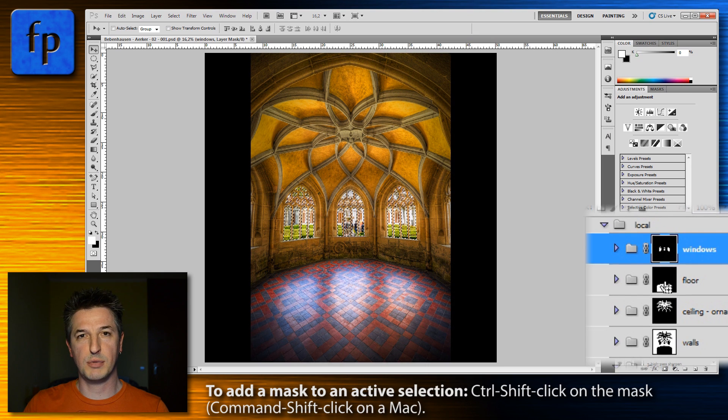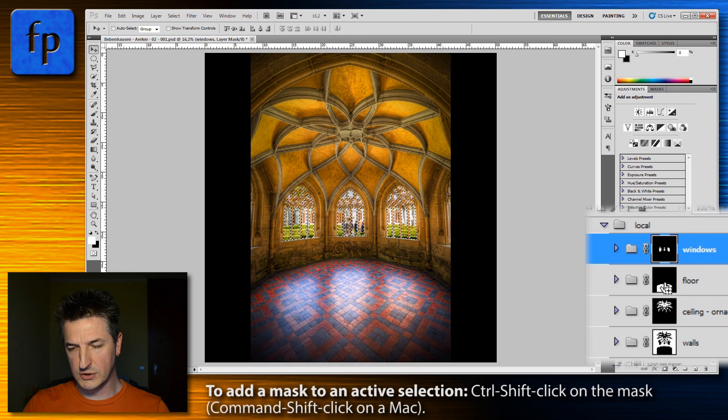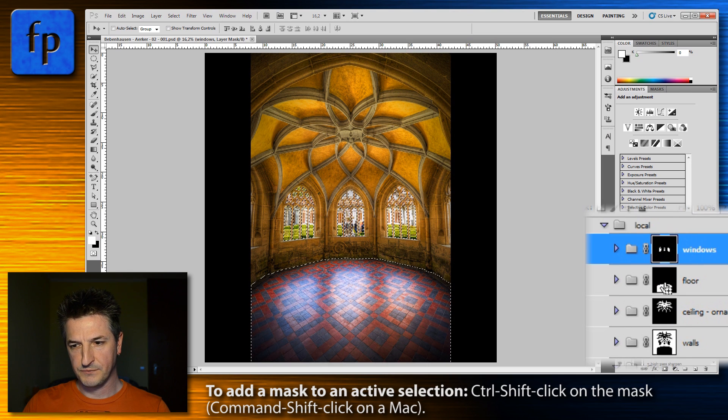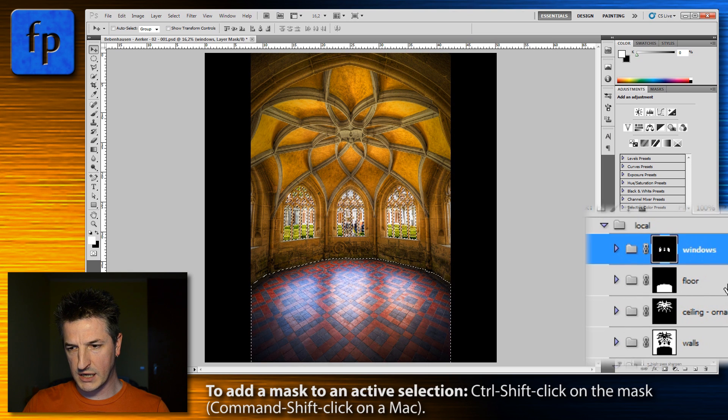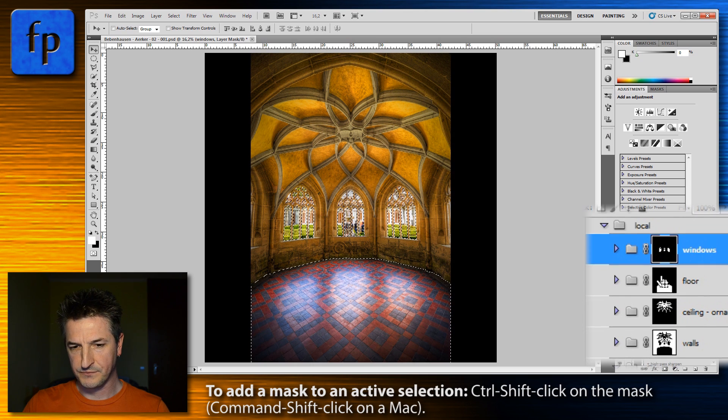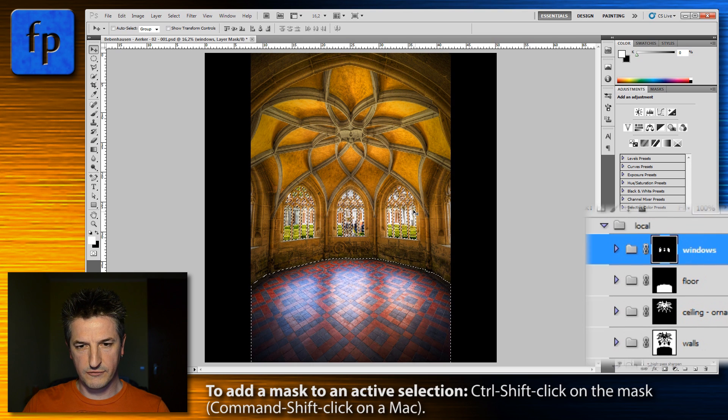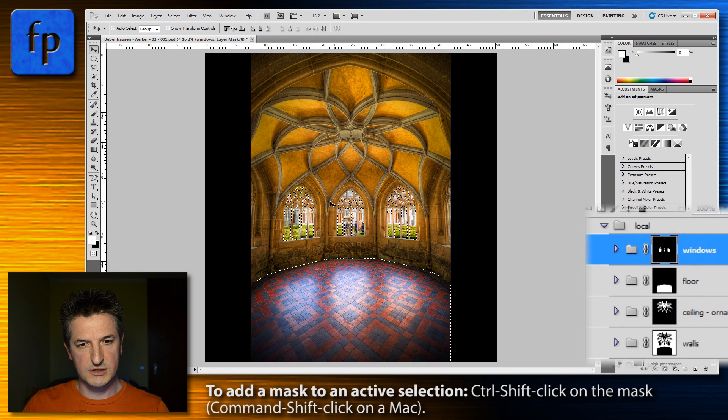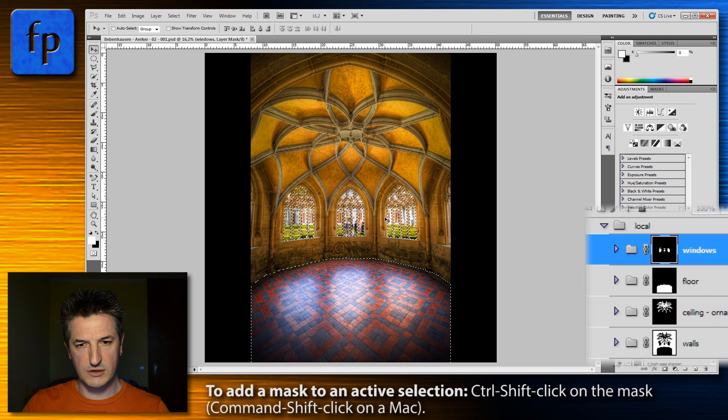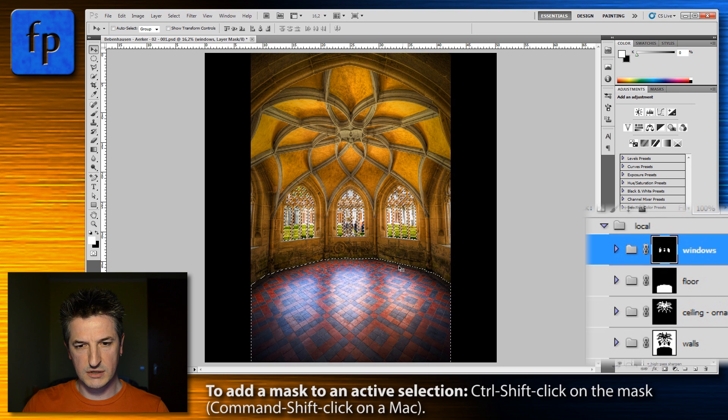So you click on the mask, and it's important that you really click on the mask and not anywhere else on this layer. And you see that now we have a selection consisting of the outside of the windows and the floor area.